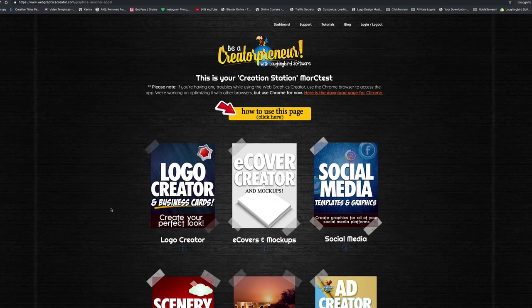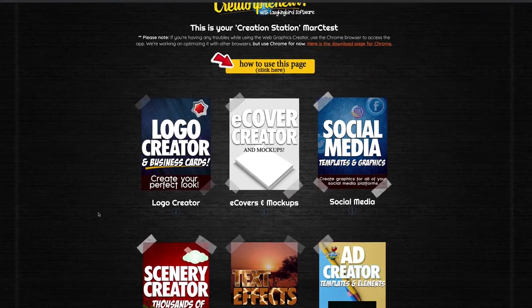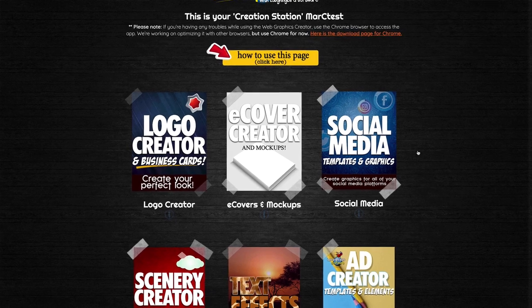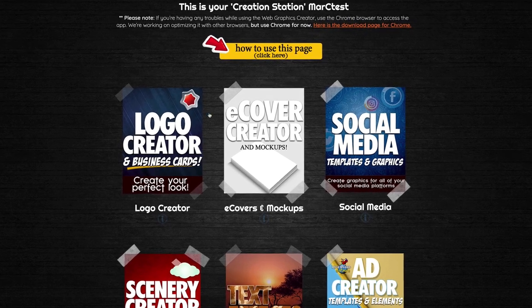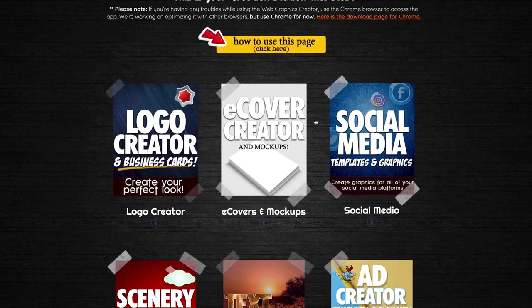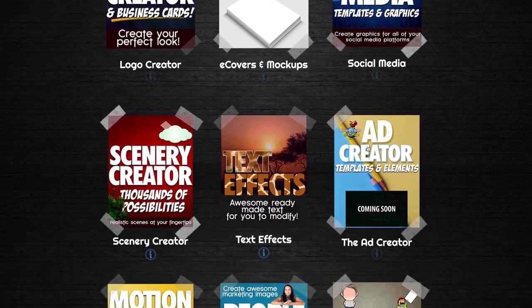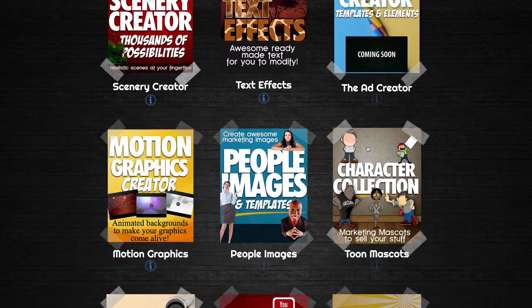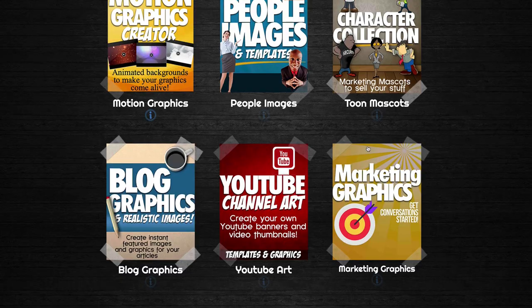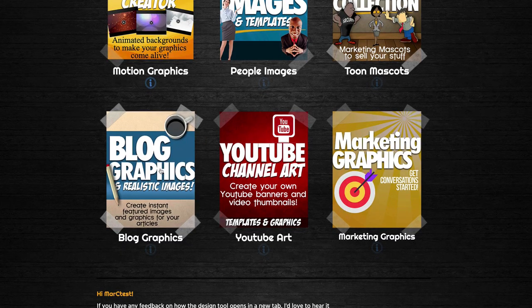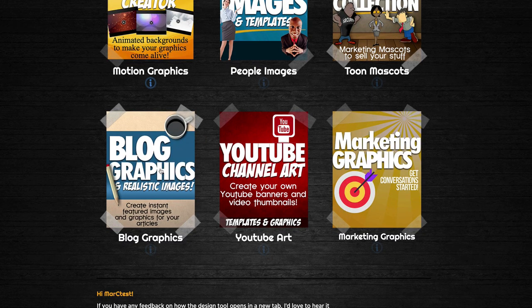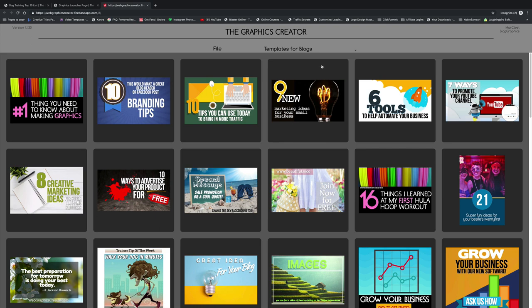The Web Graphics Creator allows you to create all kinds of graphics — logos, e-covers, social media graphics. I'm going to come down here to Blog Graphics and click it. When it loads up, you'll see that I have templates for blogs here.